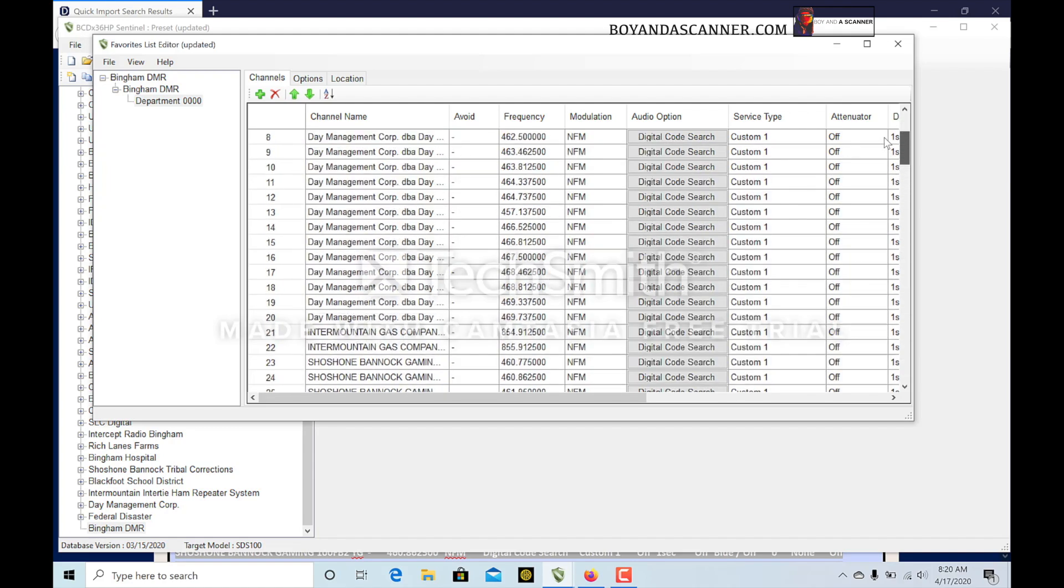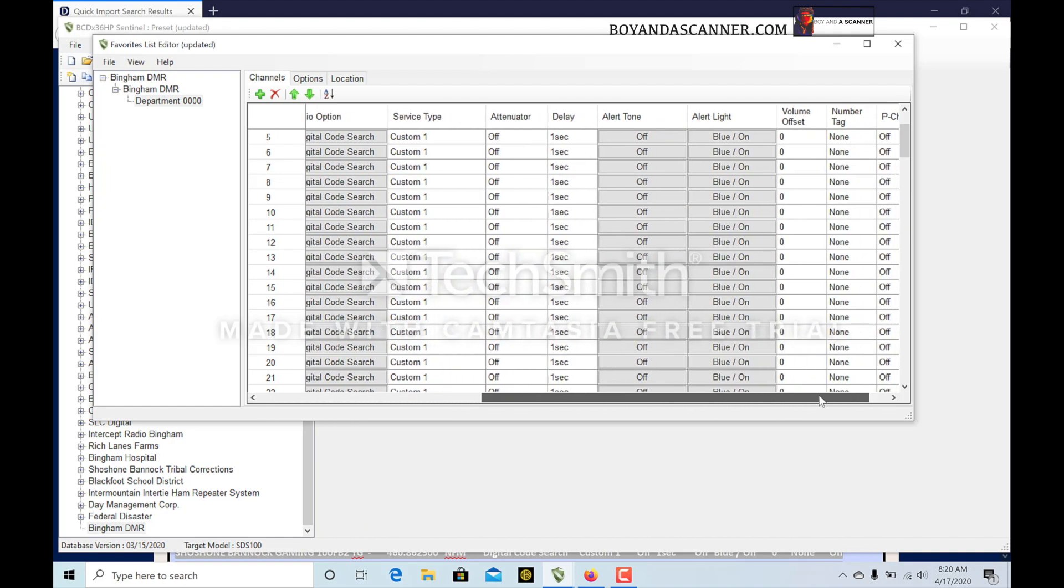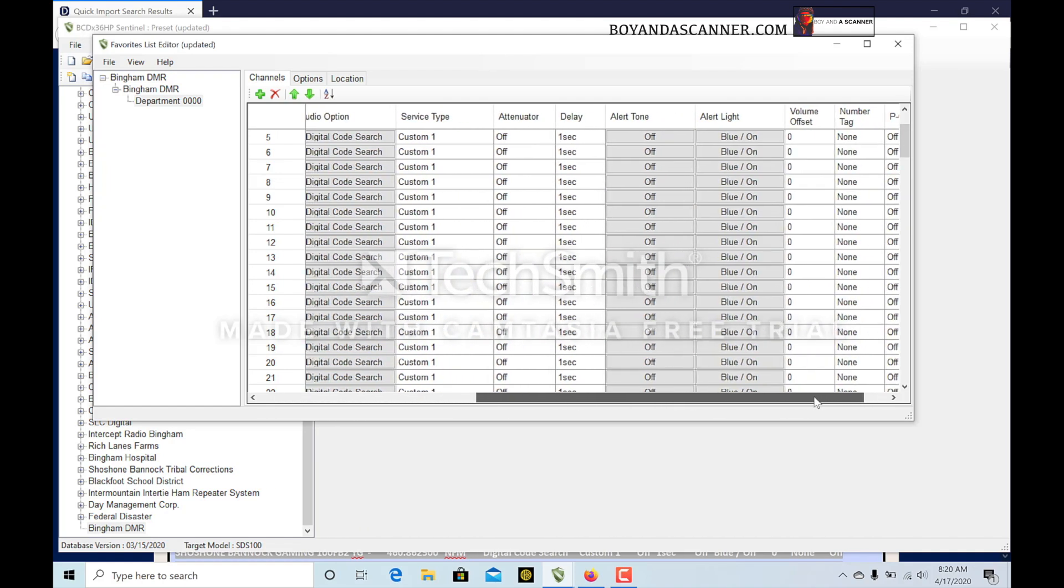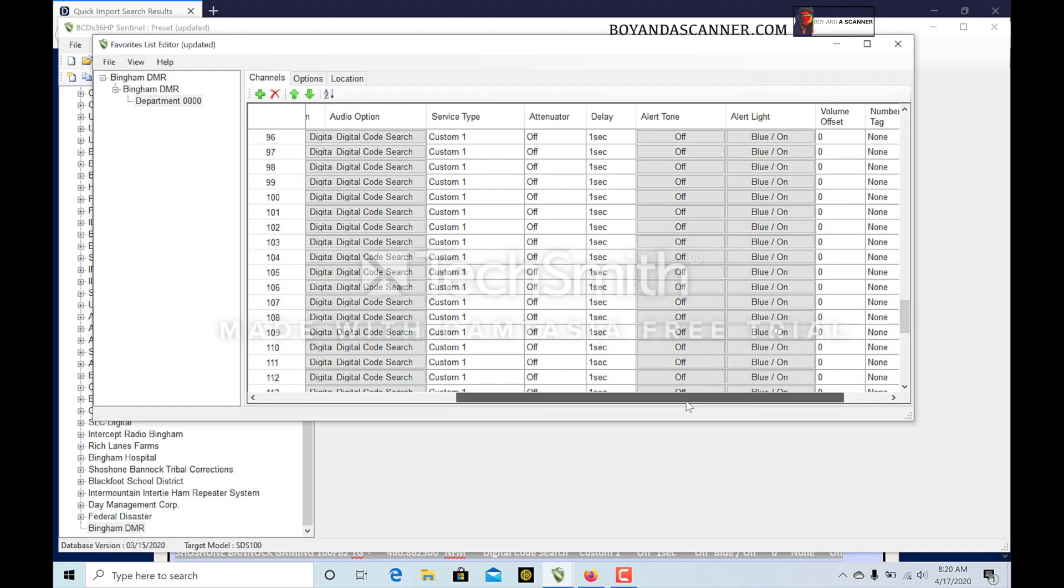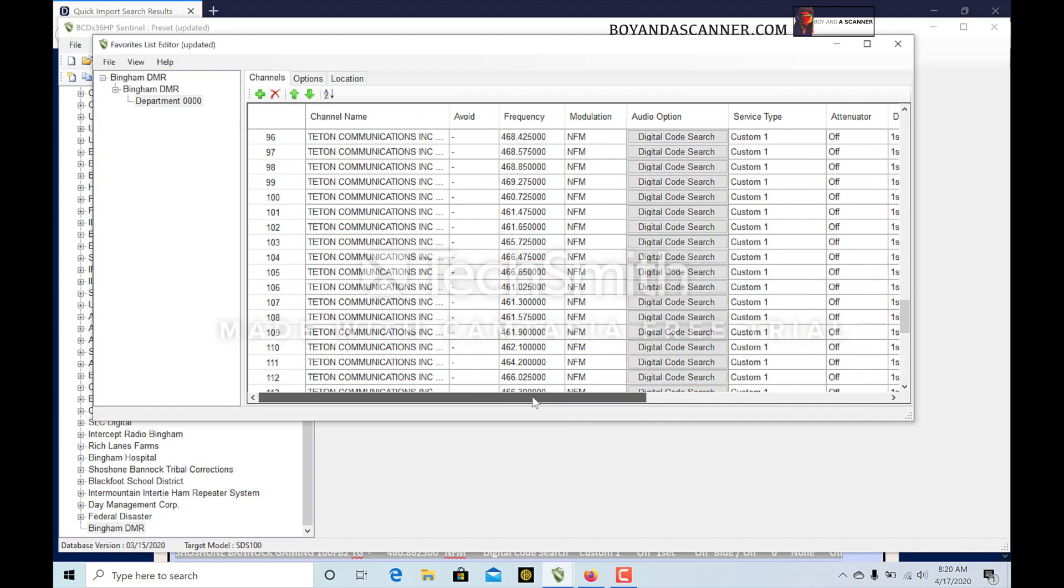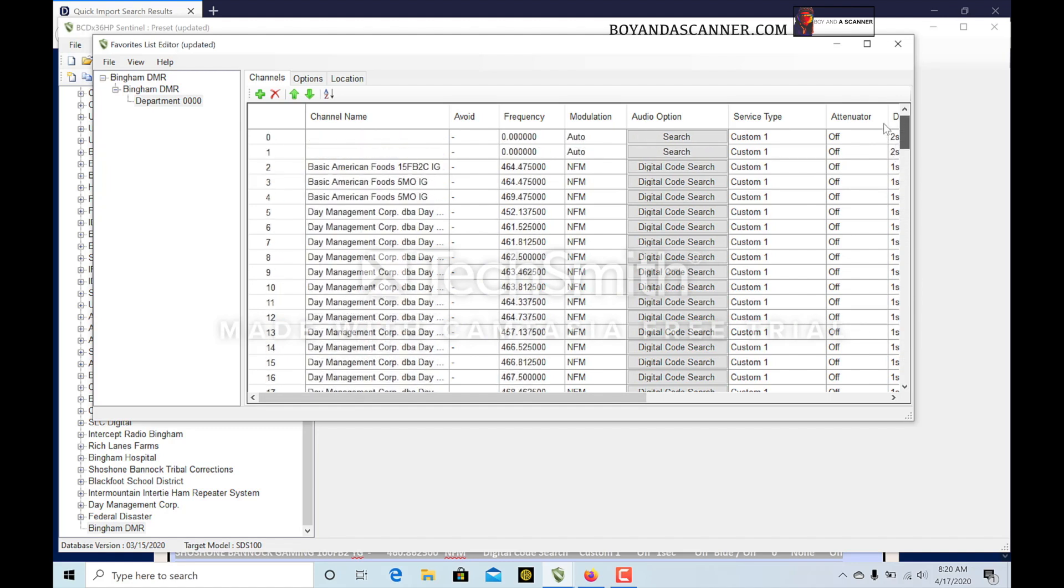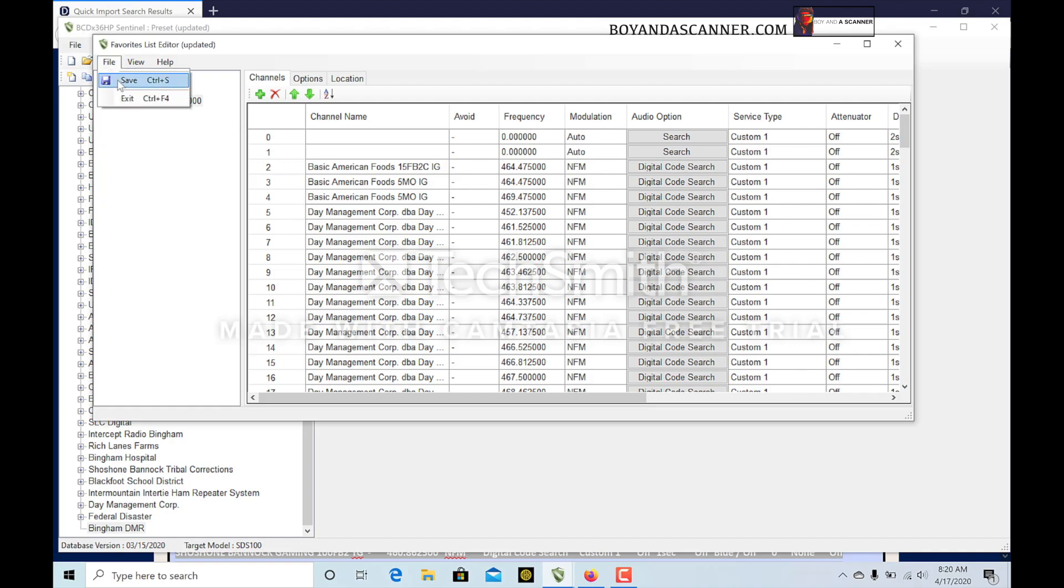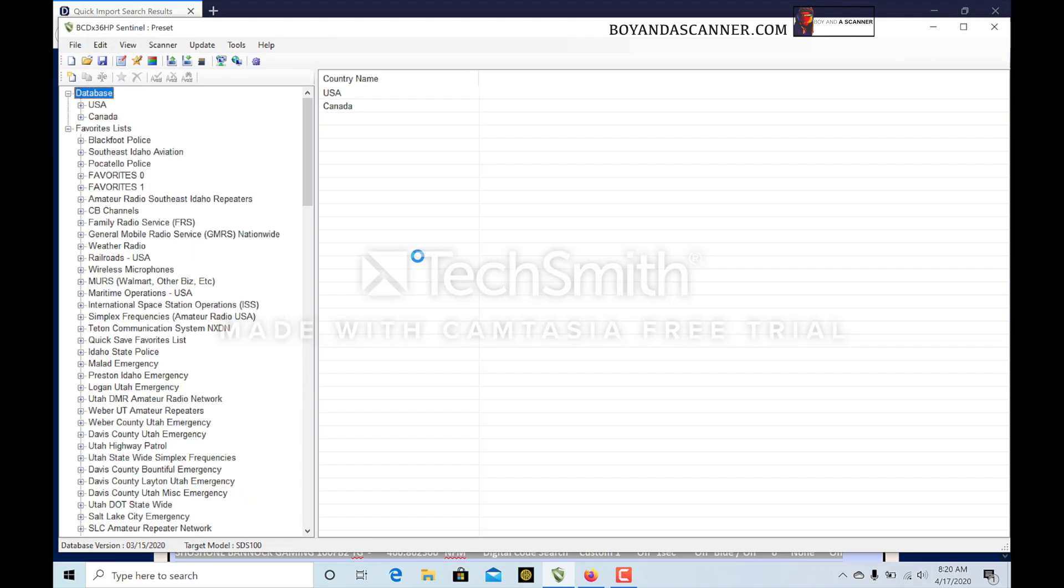I'm going to go ahead and paste, and that pasted everything in here with all the right tables filled and everything. You can see the alert light, the service type, all these delays, all this stuff is input correctly. All the frequencies are in there and all the names. We got all these different DMR systems ready to go. Now all I need to do is come up here to File, click Save, and then I can exit.